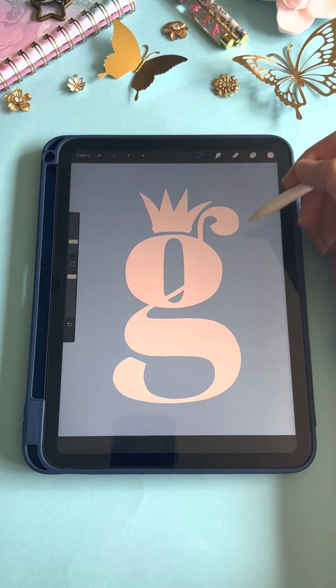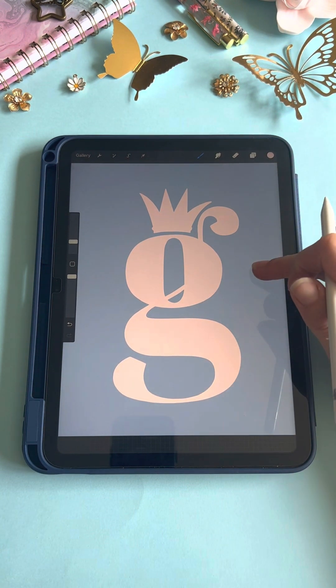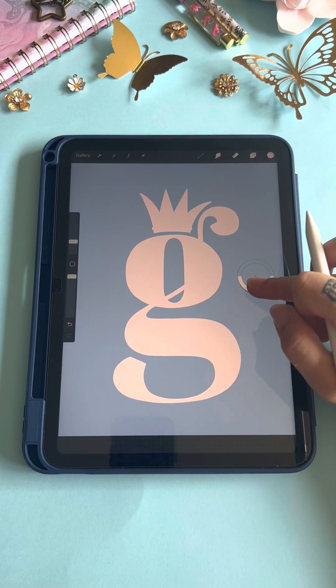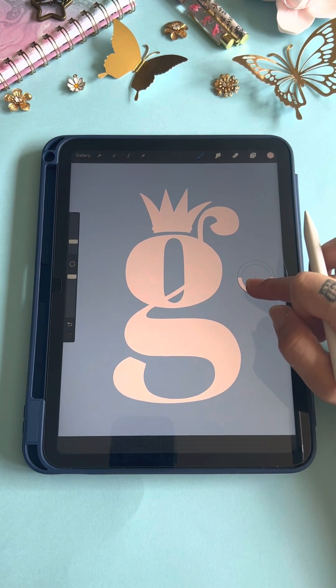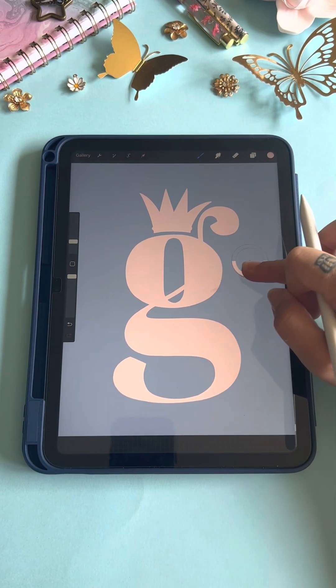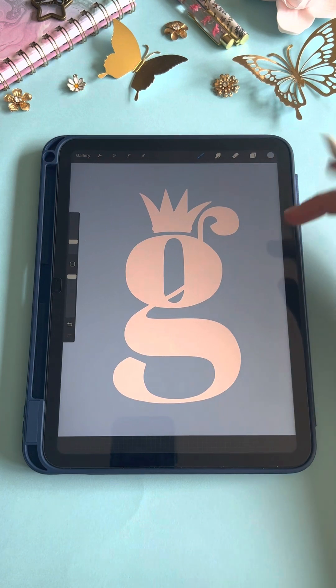First, we're going to pick our background color. If you hold your finger down on the screen, you can pick your background color. This is one way that you can color pick.